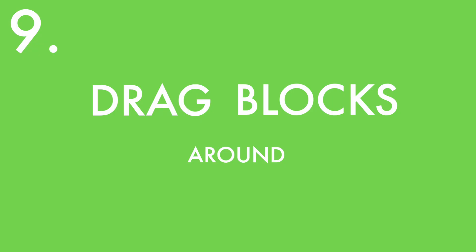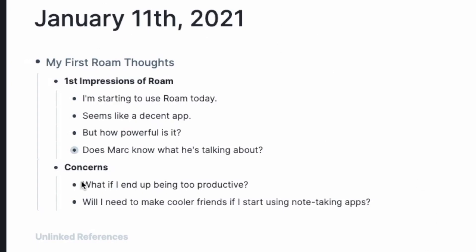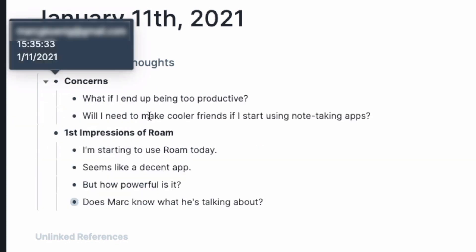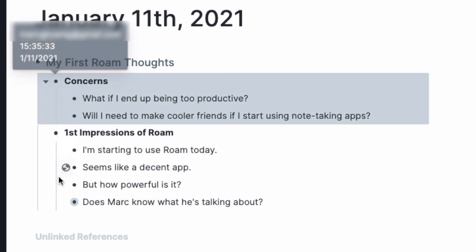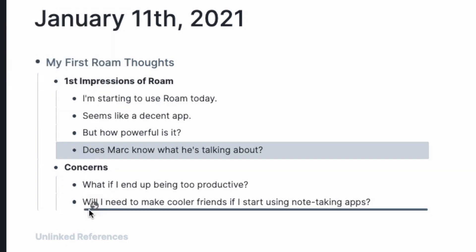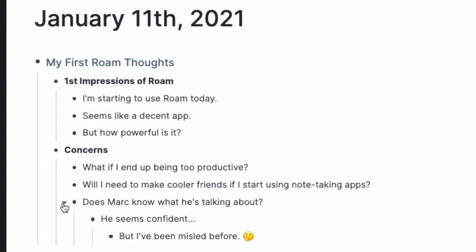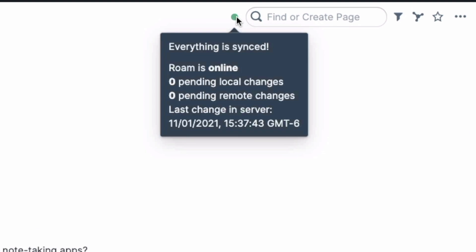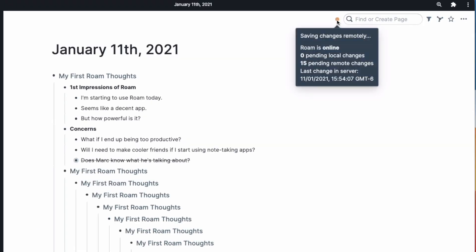Next, drag blocks around. If you realize you want to restructure your page or something's in the wrong spot, just pull your bullets to new areas by clicking on that bullet and dragging and dropping. You can even drag bullets into being sub-bullets or drag whole categories of bullets to new places. Quick bonus tip: if you're ever worried whether your Roam changes are syncing, go to the upper right corner and hover over the green dot. This will tell you that Roam is online, when they last synced to the server, and whether there are any changes being linked.